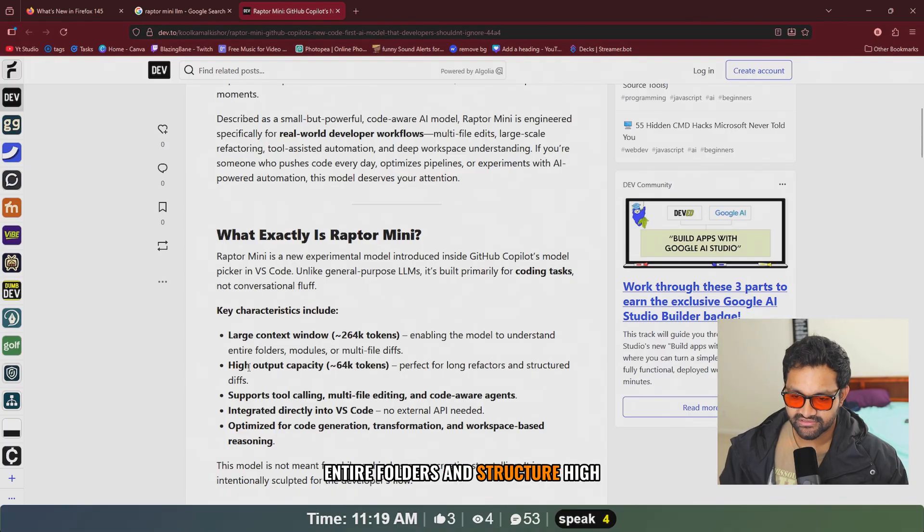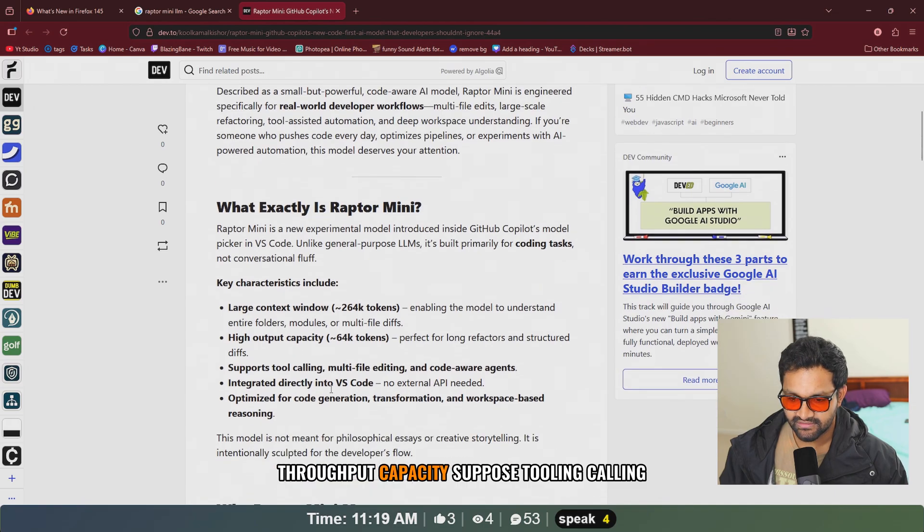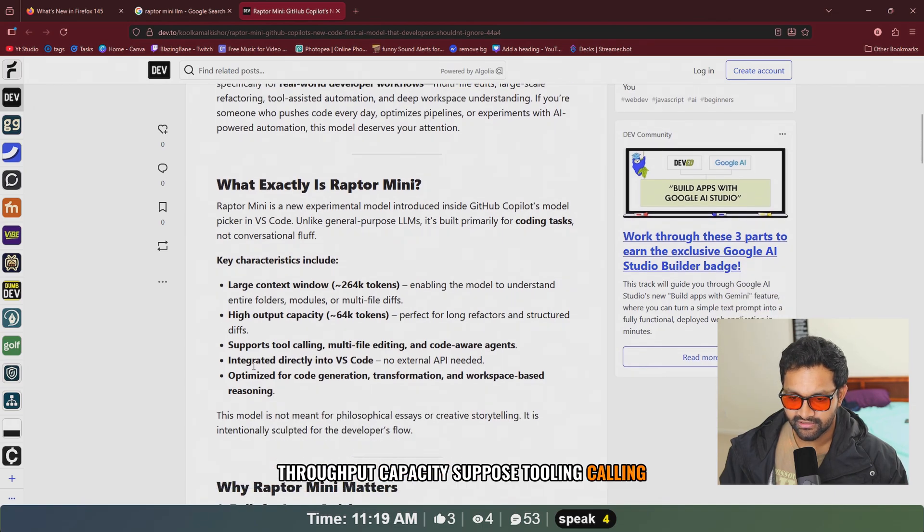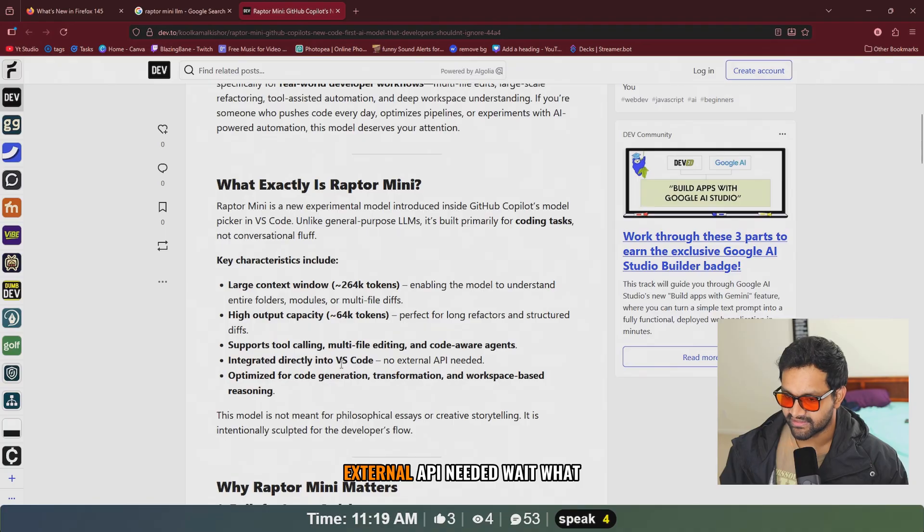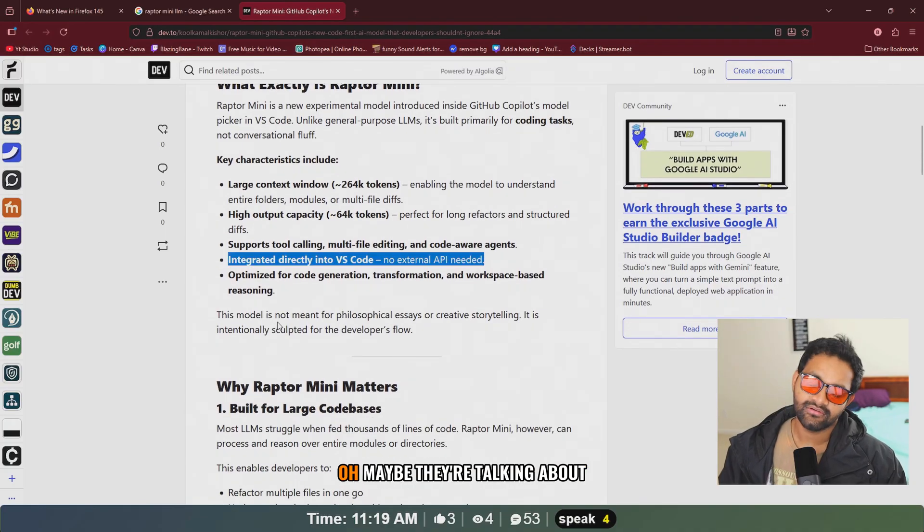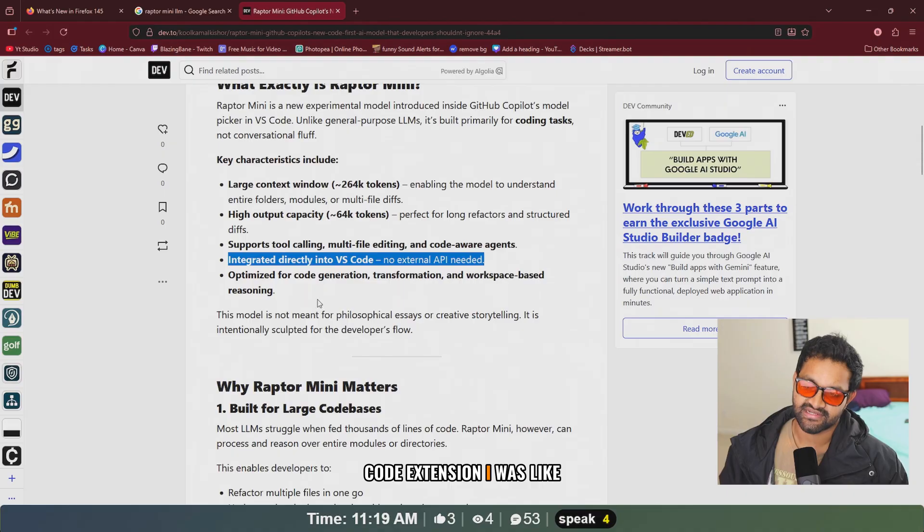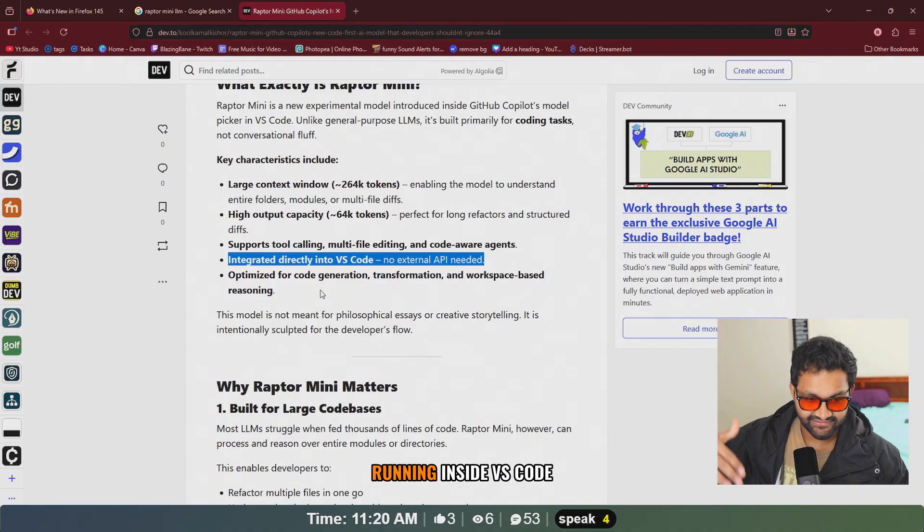High output capacity, supports tooling calling, integrated directly into VS Code, no external API needed. Wait, what? Oh, maybe they're talking about the VS Code extension. I was like, is it running inside VS Code?